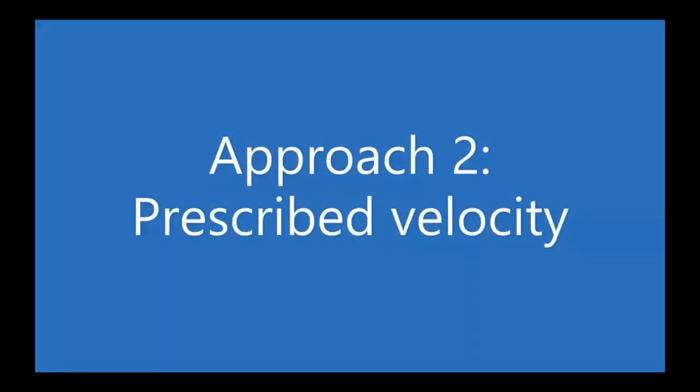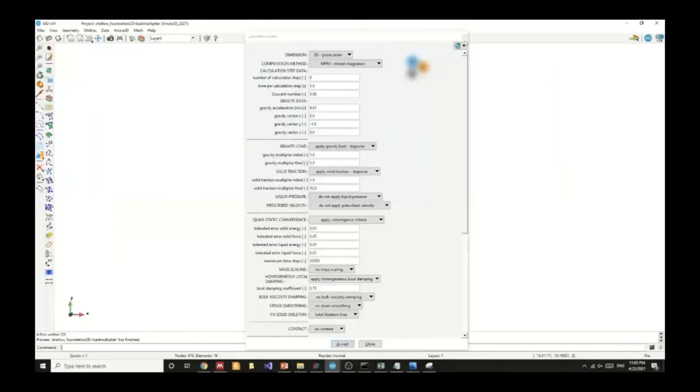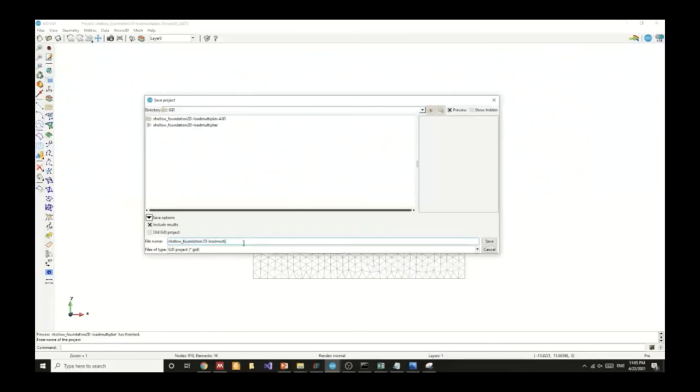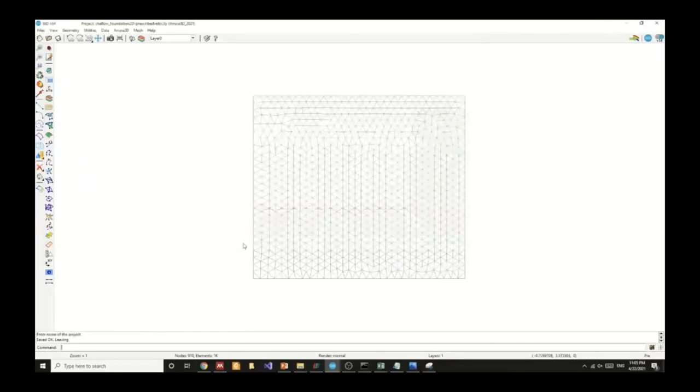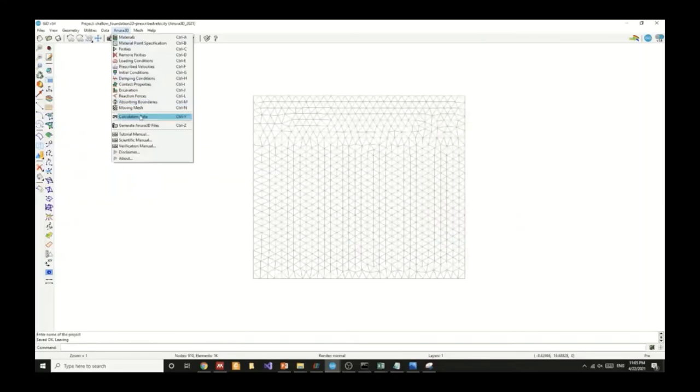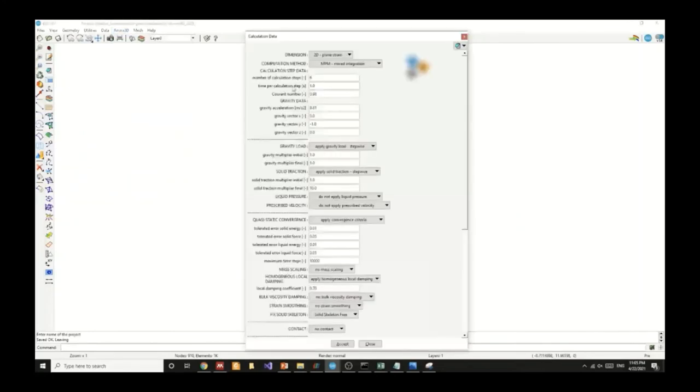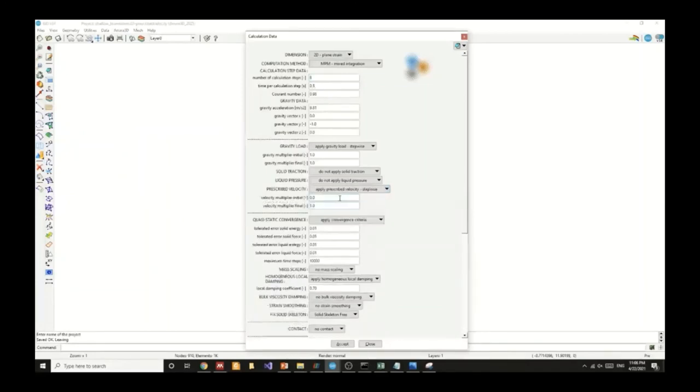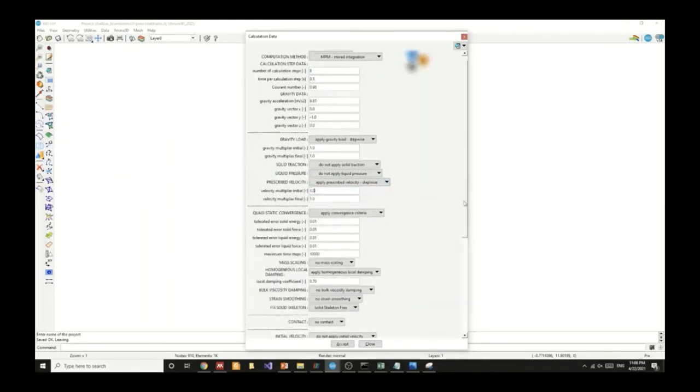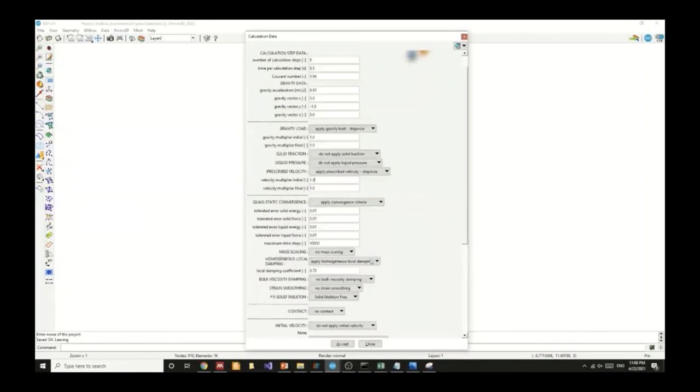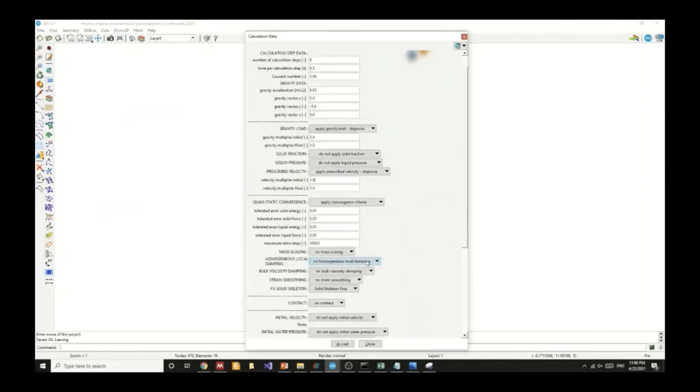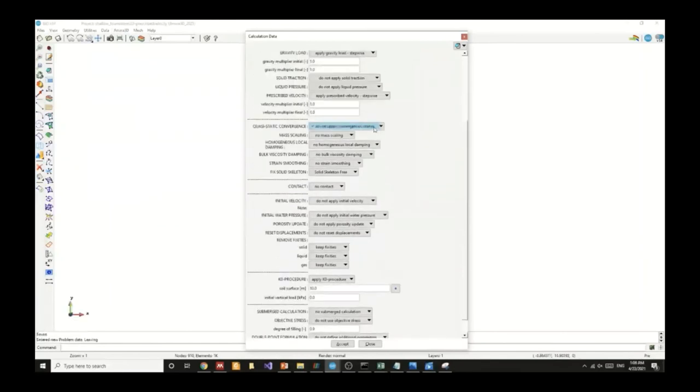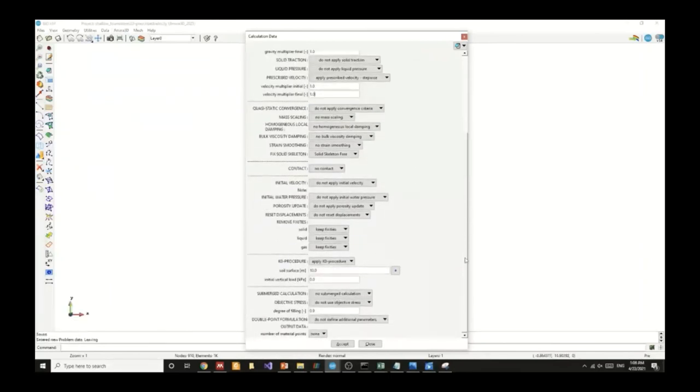We can also use a different approach using the prescribed velocity. We can modify that in the preprocessor. I will save as and generate a new file so that we can modify and generate a different ANURA3D file. We will change the calculation number of steps and time per calculation step to better visualize the solution. We will use the prescribed velocity feature and we will assign identical initial and final value. We will also remove the local damping and remove the quasi static convergence.